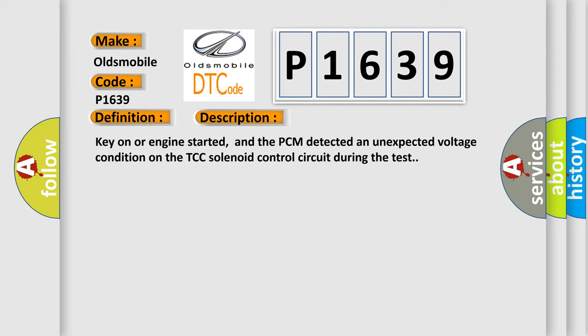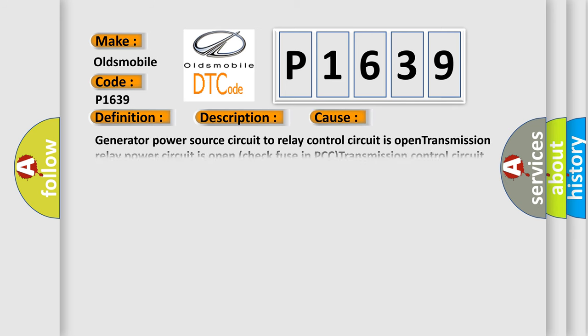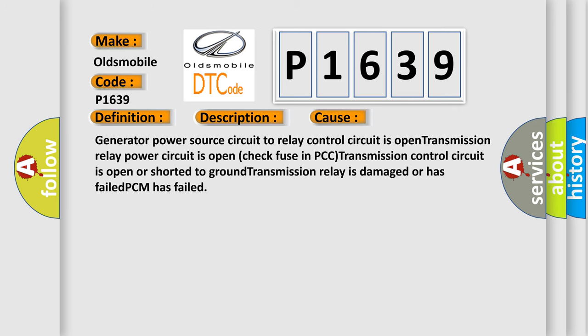This diagnostic error occurs most often in these cases: Generator power source circuit to relay control circuit is open. Transmission relay power circuit is open, check fuse in PCM. Transmission control circuit is open or shorted to ground. Transmission relay is damaged or has failed. PCM has failed.